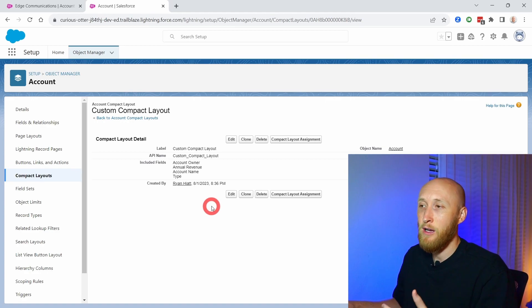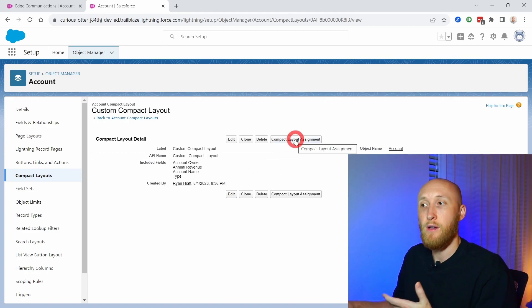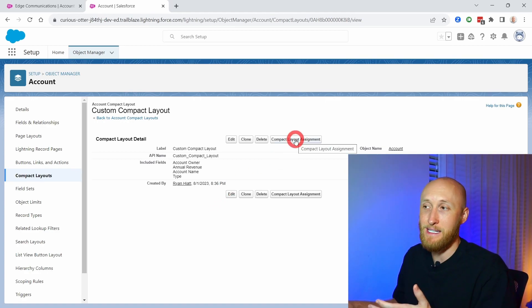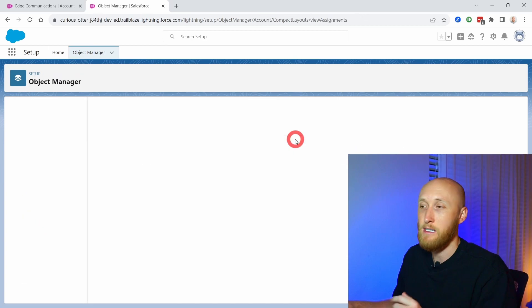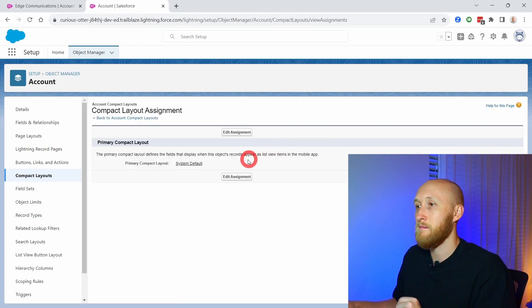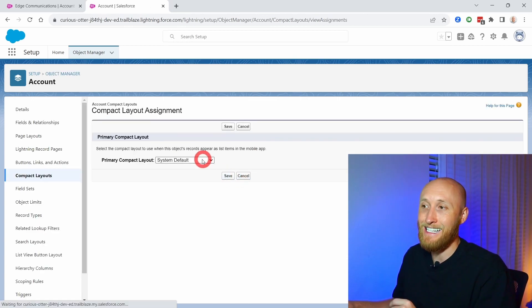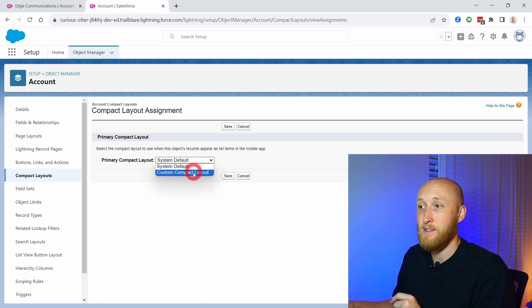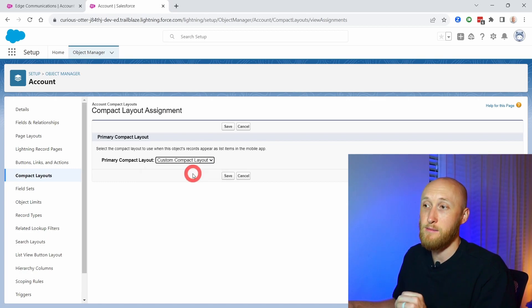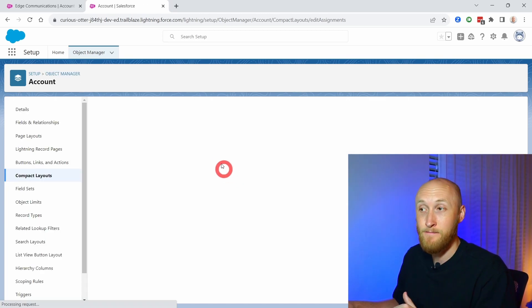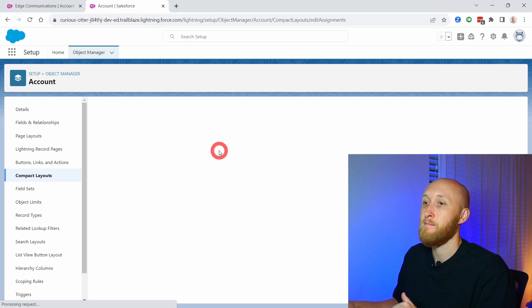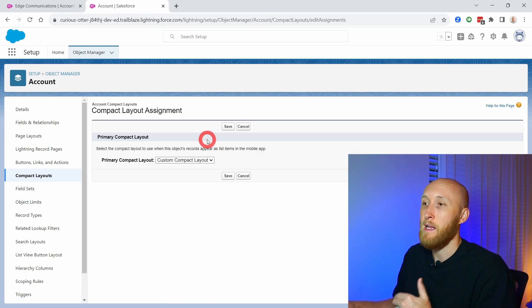Now I need to make sure that it is assigned. I have the compact layout assignment here. I'm going to hit edit assignment. Instead of the system default, I'm going to set it to this custom compact layout that I just created. And there we go.